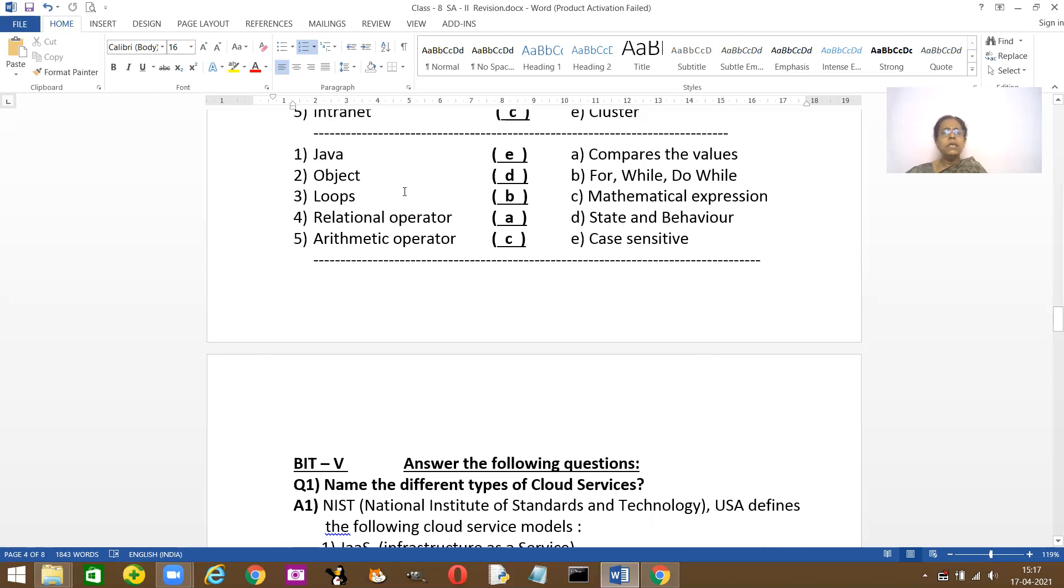And loops. There are three types of loops: for loop, while loop. Relational operators, they compare values. Arithmetic operators, they are mathematical expressions.